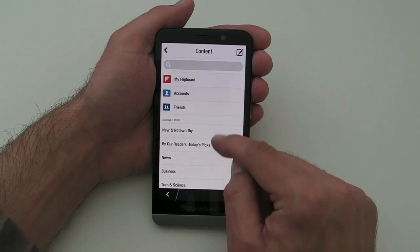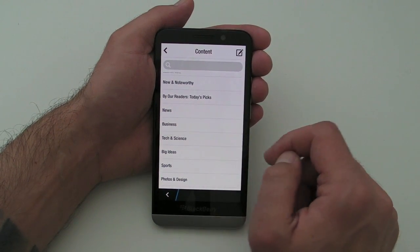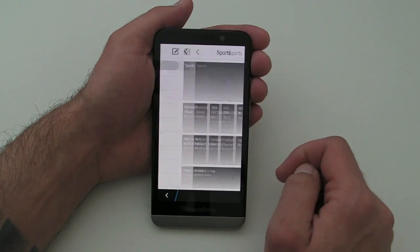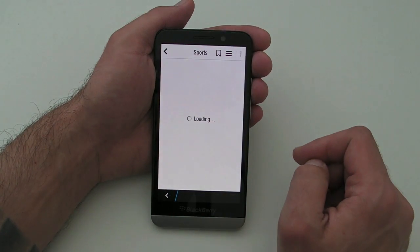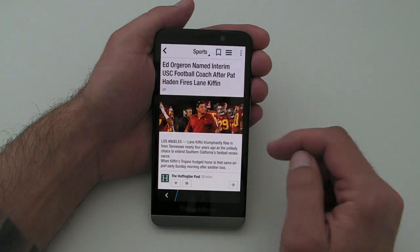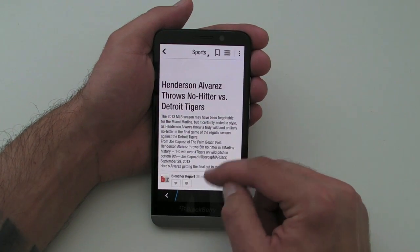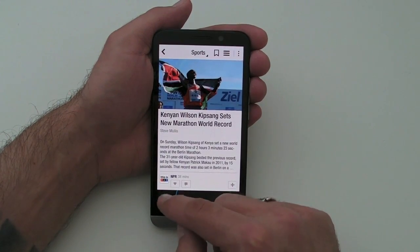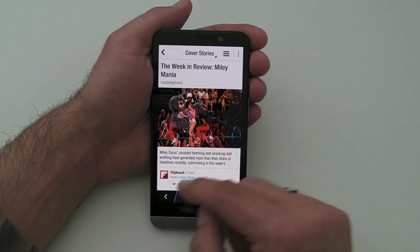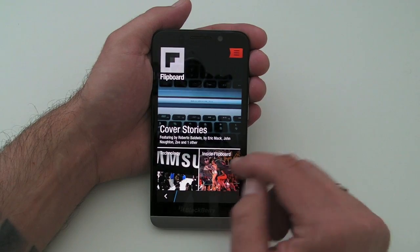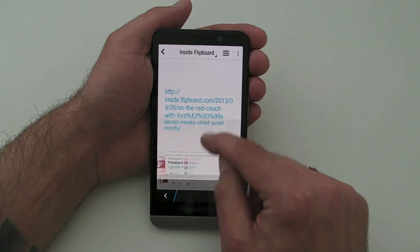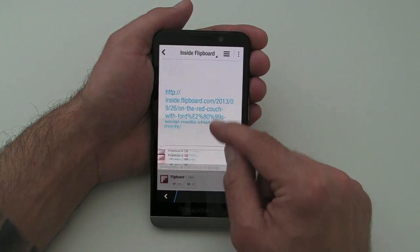We can jump in and there are various categories — if we wanted to look at some other things we can jump into those. Let's go into Sports; I know nothing about sports but we can have a look anyway. Really, the application allows you to customize Flipboard to your liking, giving you almost like a personalized magazine on your BlackBerry device, which is absolutely beautiful. As you can see on the Z30, it runs like an absolute dream.